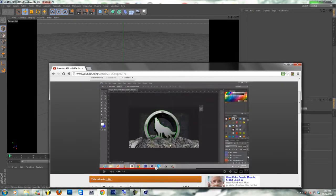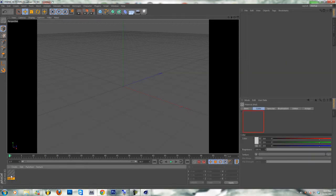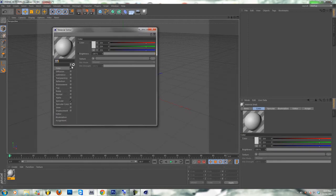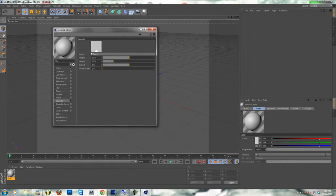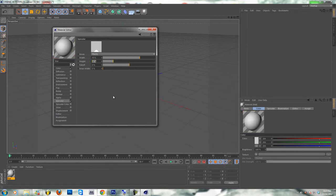See that? Like that on the ground. Alright, so first you're going to want to open the specular settings. I put the width to 70, the height to 30, and the fall off to 2.